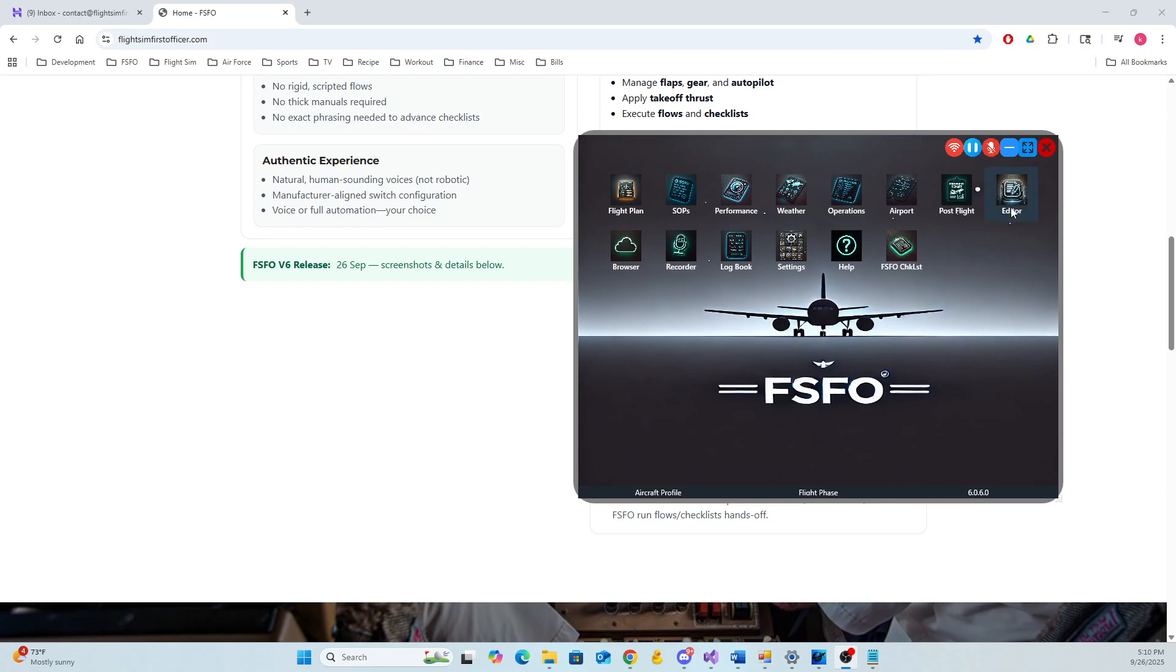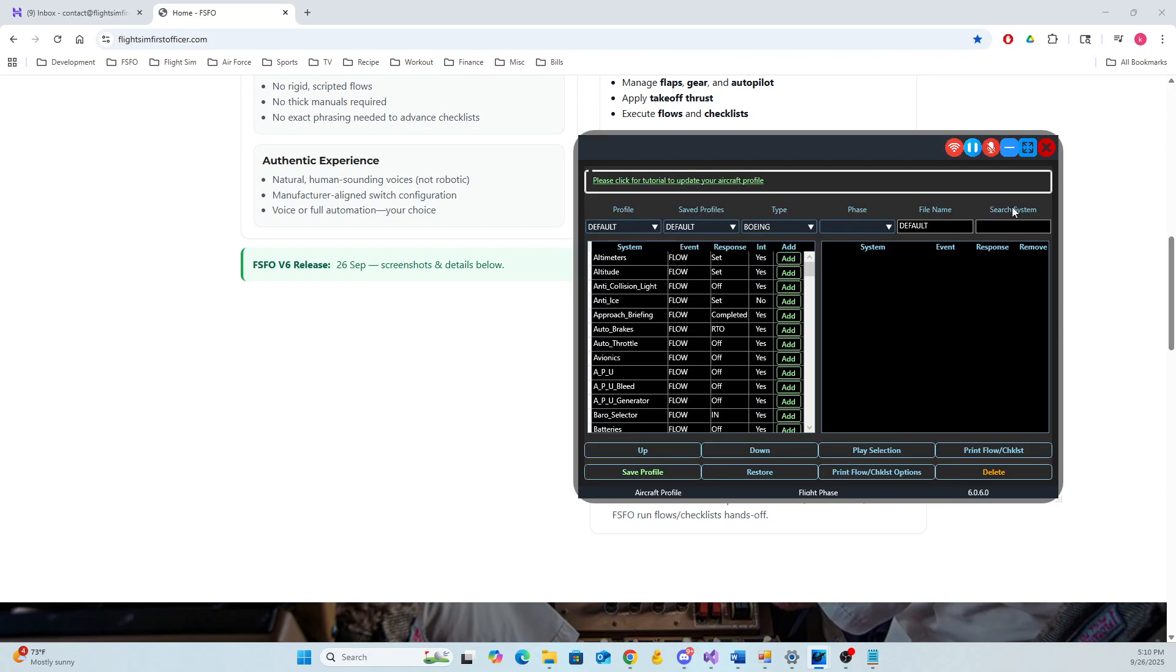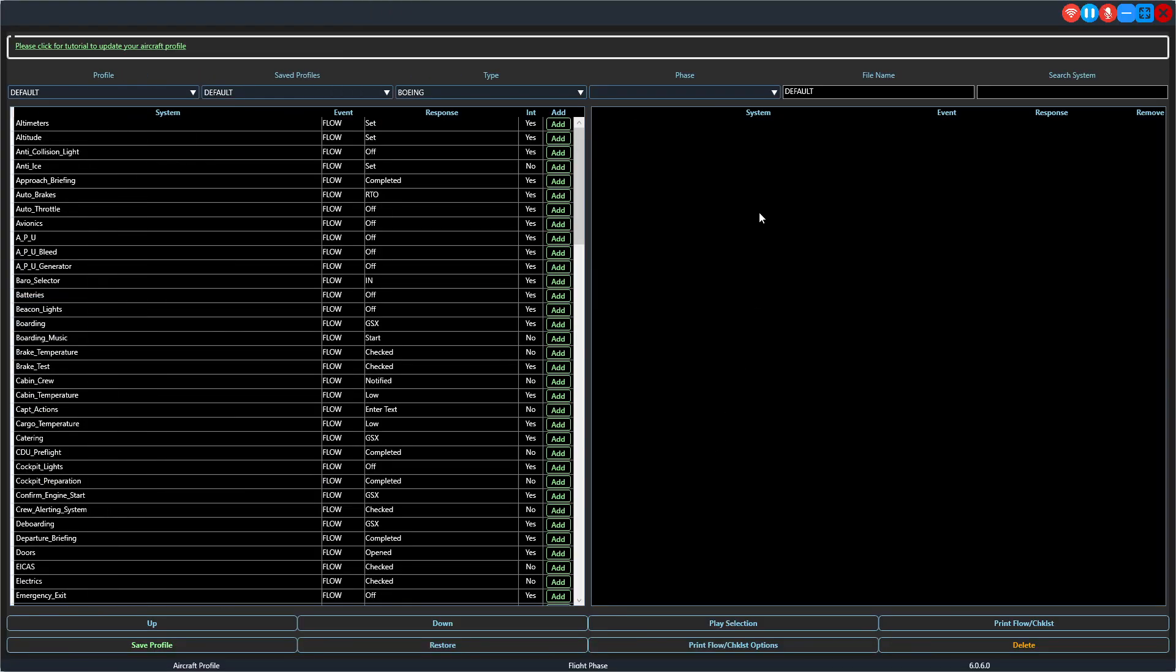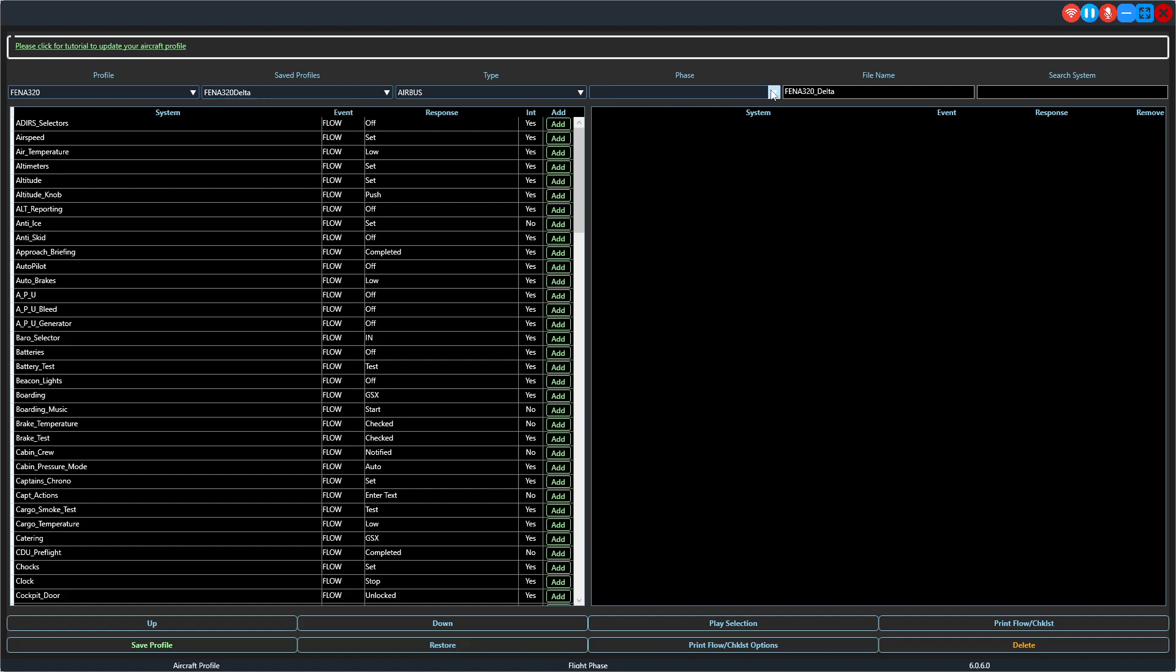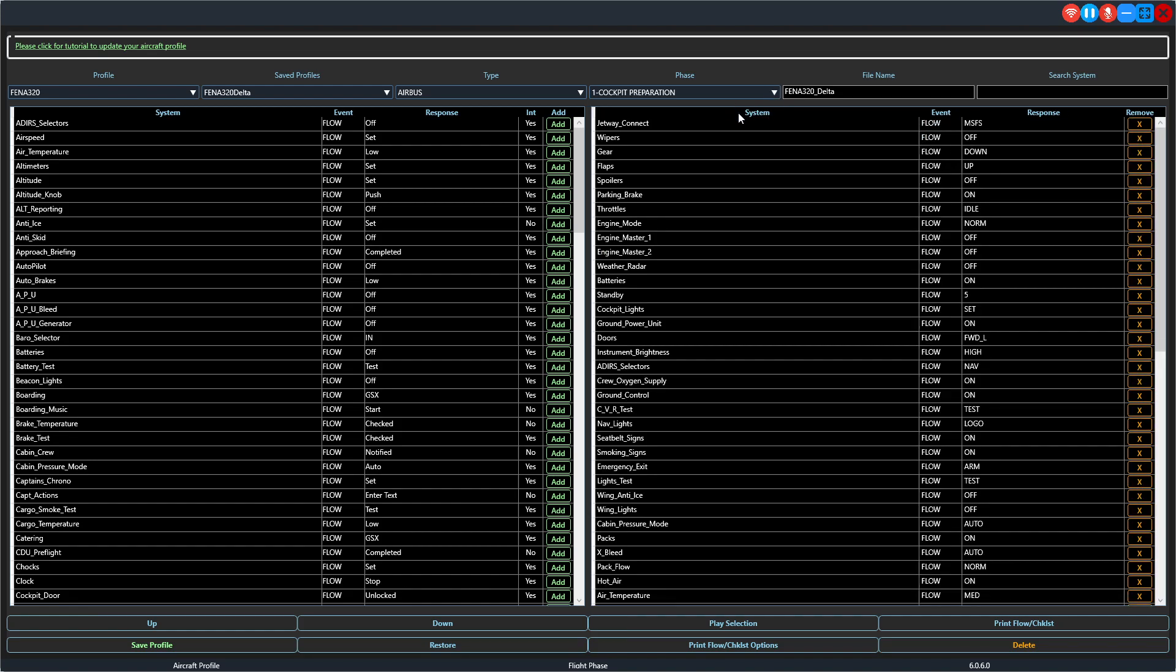First thing you want to do is fire up FSFO, click on the editor. Once the editor is up, let's go ahead and maximize it just so we can see the entire screen. Let's select the profile that we wish to edit, then the save profile. Right now we have two in here because I did a practice. Let's go ahead and select the delta.